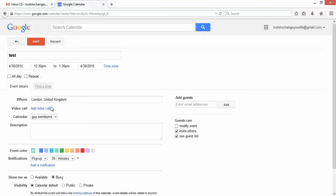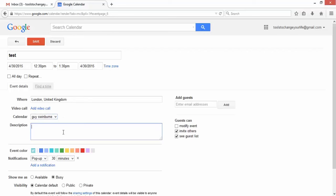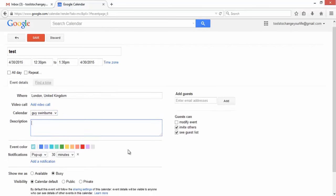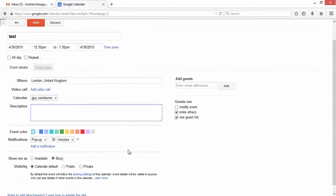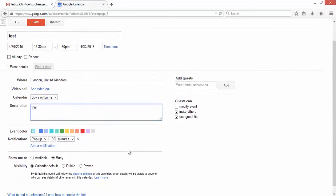So let's just stick a location in here. Let's just click London in the UK. If you want to add a video call, you can. Calendar name, because we're in my Gmail account, it defaults to myself for my calendar.